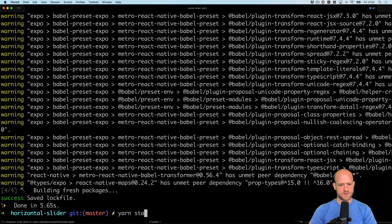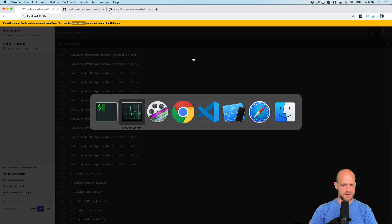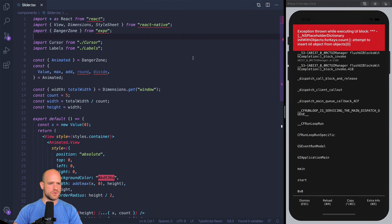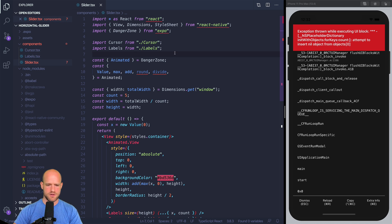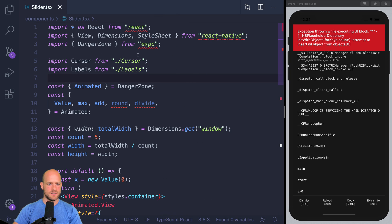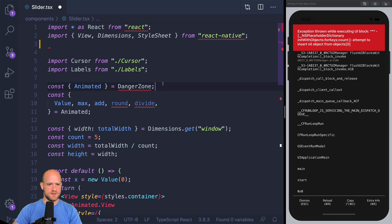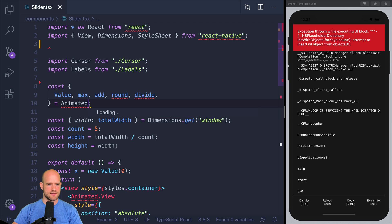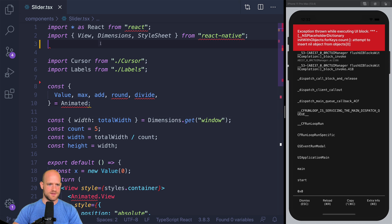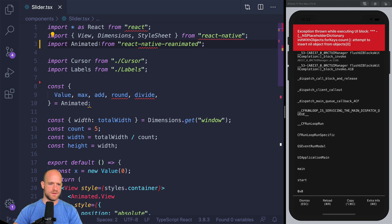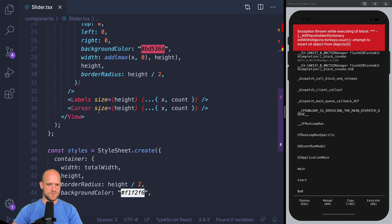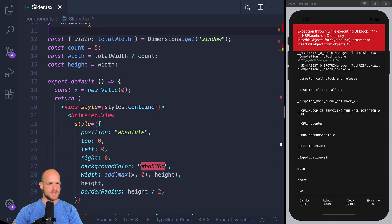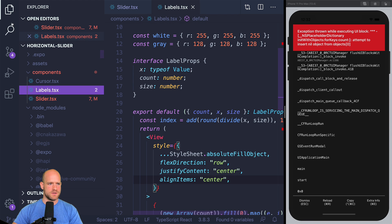OK, let's start the project and go into the code. So we have three components, slider, labels, and cursor. So if we go here in slider, we need to update the animated import. So import animated from React Native reanimated. So that looks good.